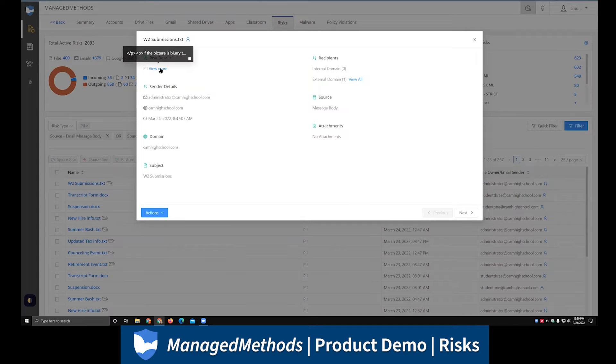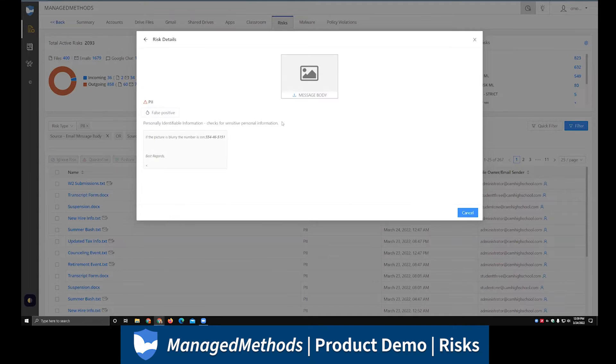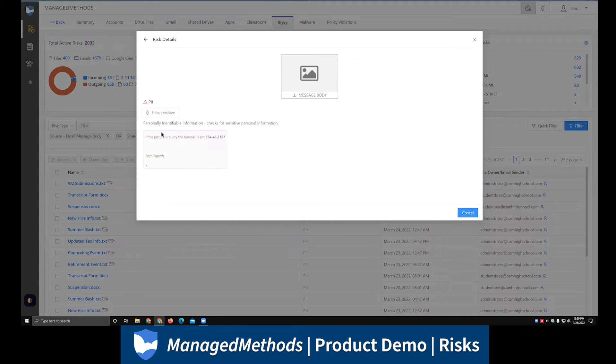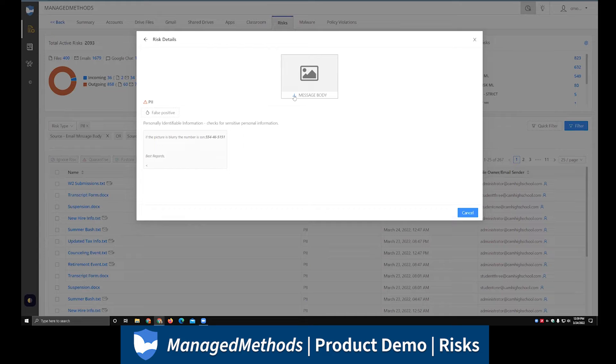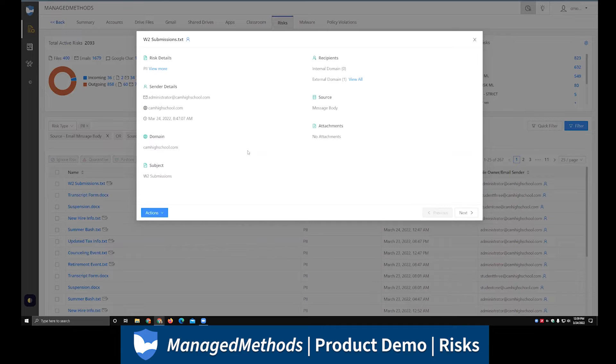If I go ahead and actually click in on this PII risk here, you'll see that we actually have the thing that got flagged, so the actual social security number. You see it's been bolded, so very easy to identify that. If you needed to further examine the particular piece of content in question, you could actually download the message body right from here to further examine it, take a look if there was anything else you need to be aware of within this specific email.